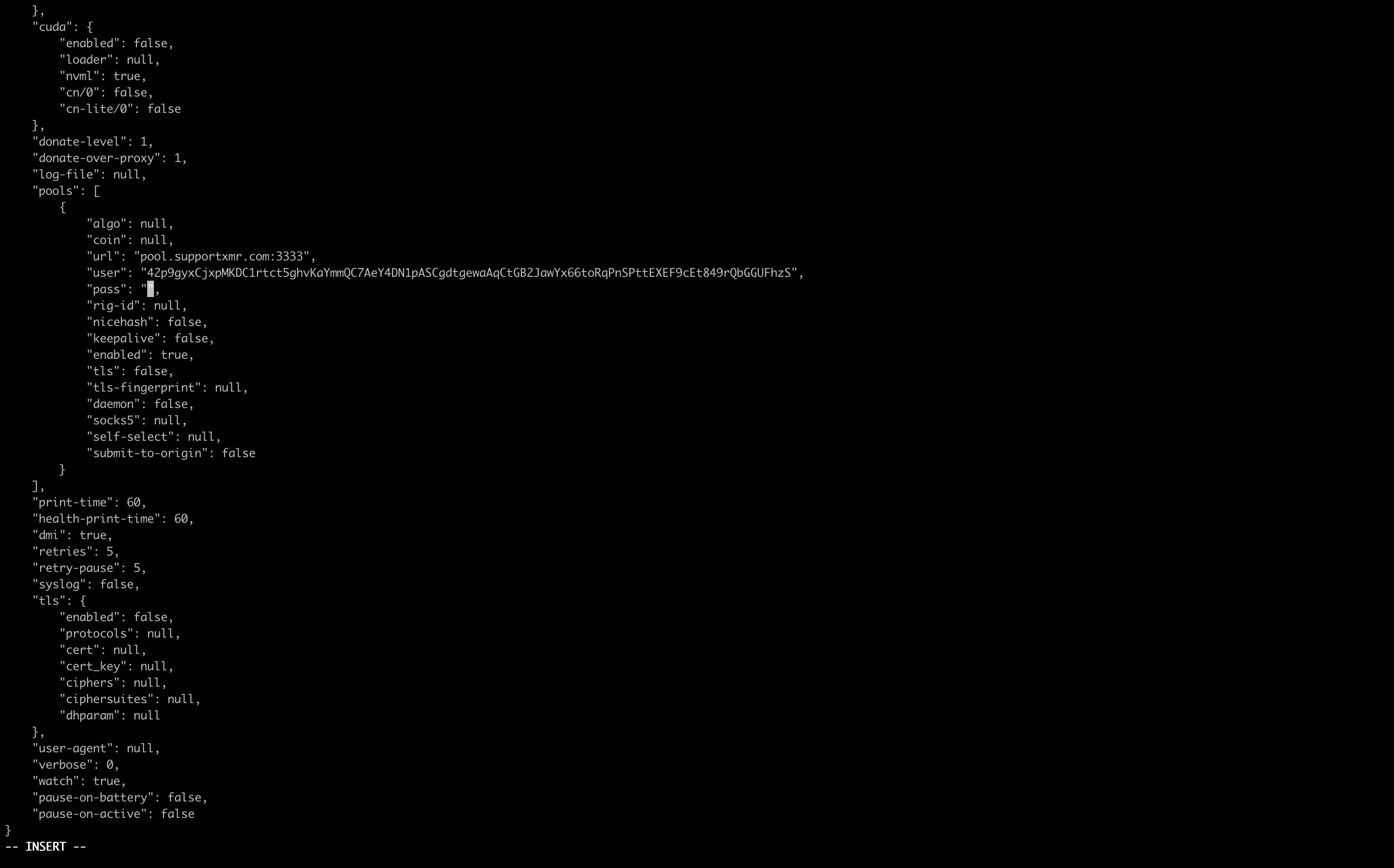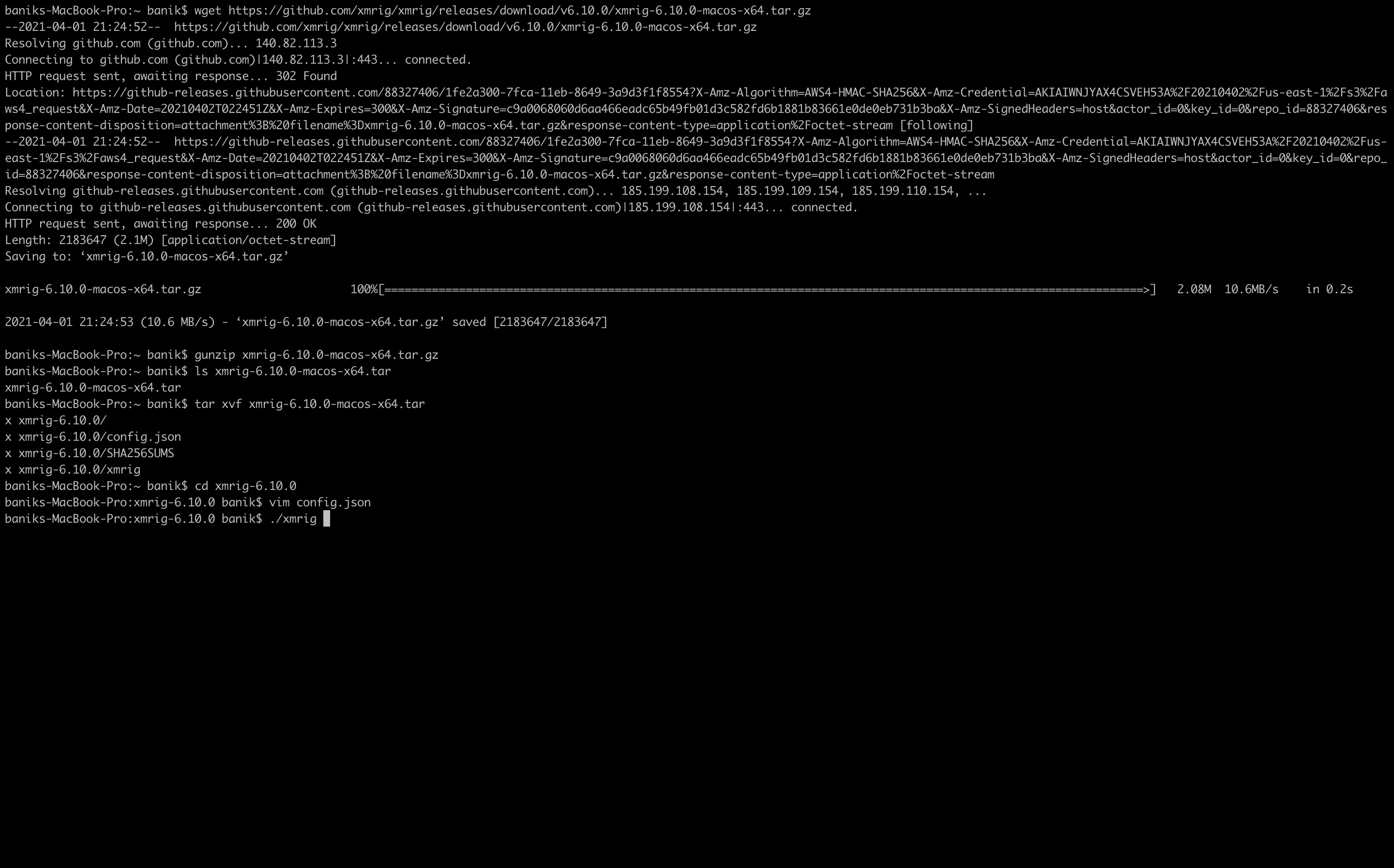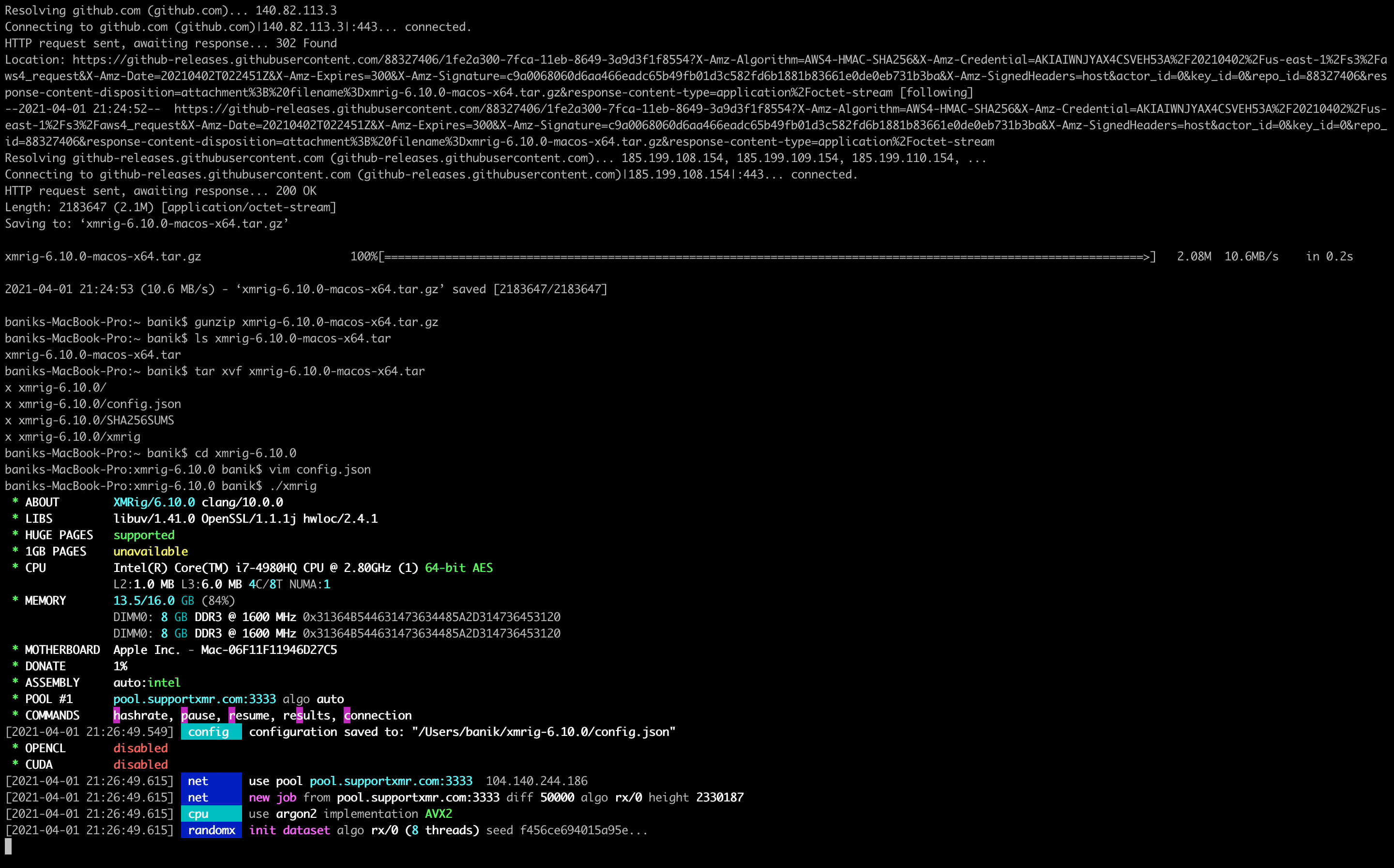And then pass is the name of your rig, so I am going to call this one old macbook. And then escape, colon, write quit, bang. And now we have our completed config.json, so now we just type xmrig and it will load the config.json.